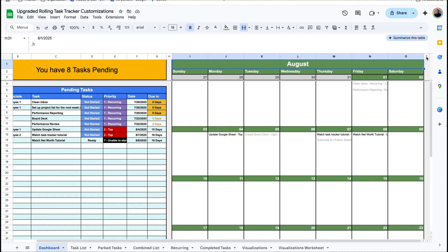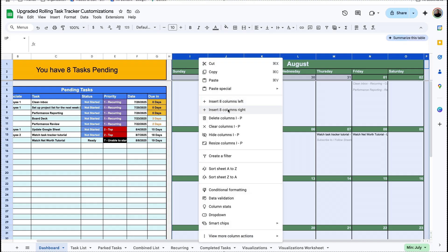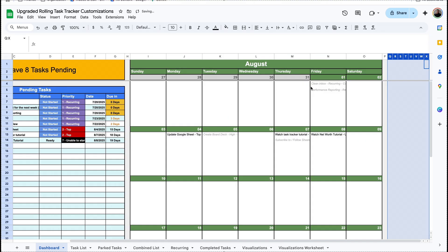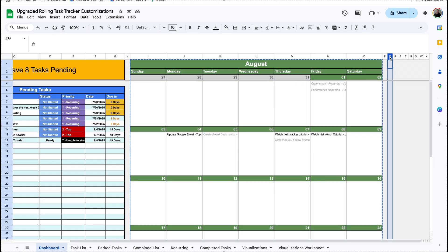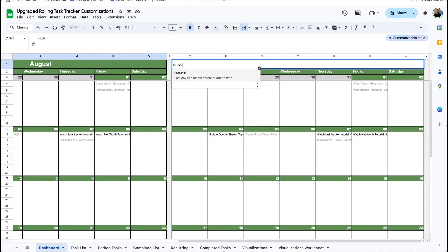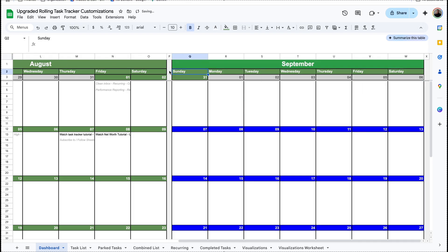Now let's say you want to add a second calendar to be able to monitor the deadlines for two months instead of one. You can simply select all the columns that contain the calendar and then say Insert 8 Columns to the Right. Now we're going to select columns I through O, copy, select column Q, and hit paste. I'll put EOMONTH, open parentheses, select the date from the prior calendar, put a zero, then plus one. When I do that, it's going to extract the first day of the next month after this.